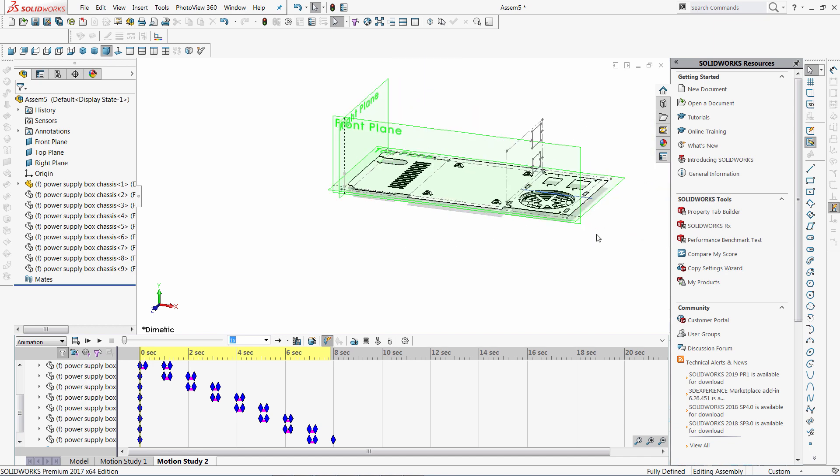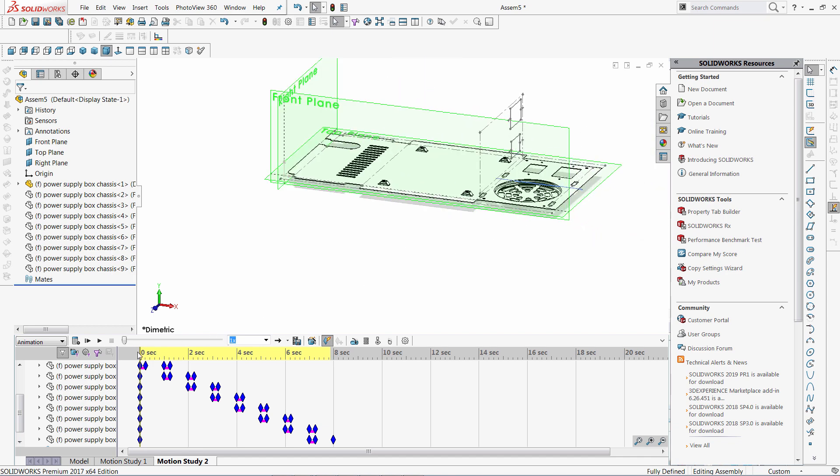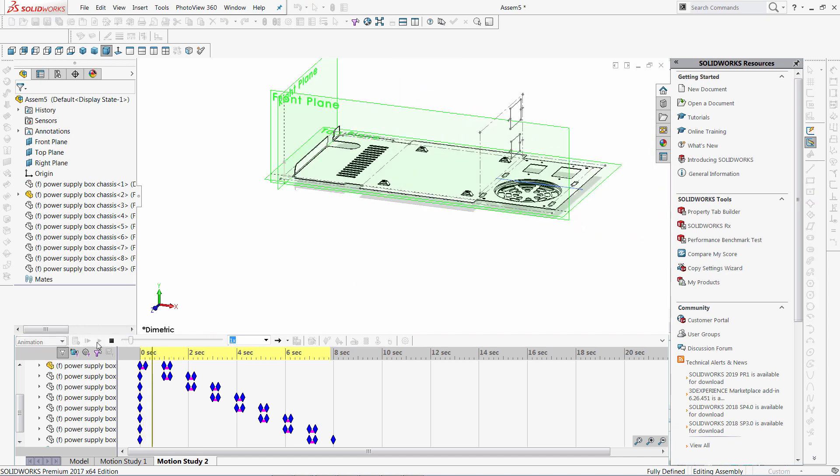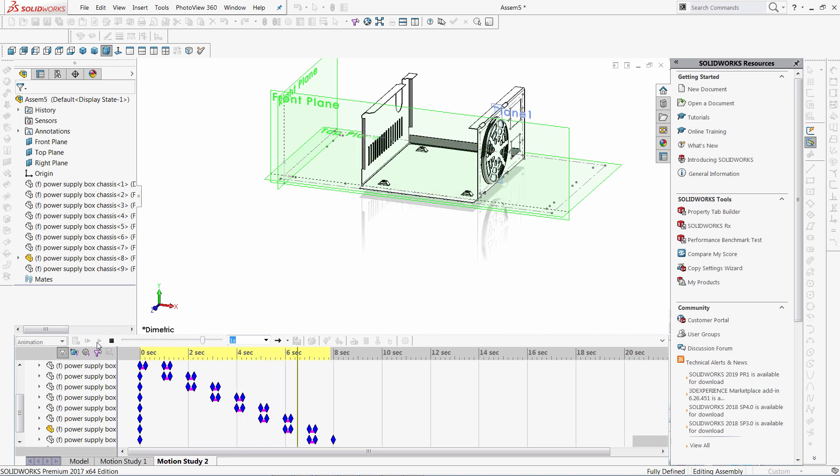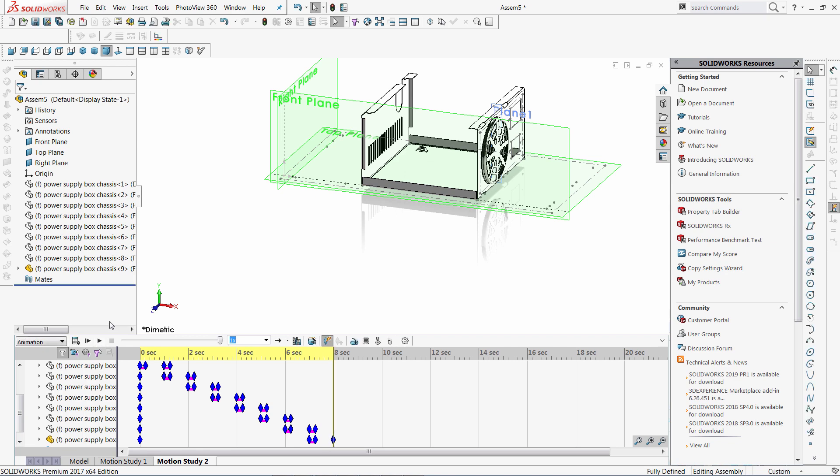Let's now just play the animation to see how it works. Just click play button and you can see the animation shows each folding step. Of course, you can export this animation to video format from SOLIDWORKS. Thank you for watching this video.